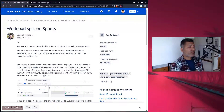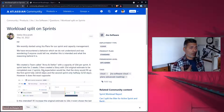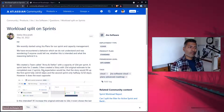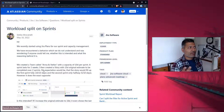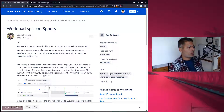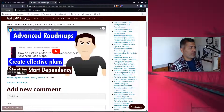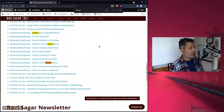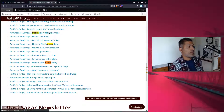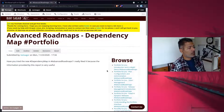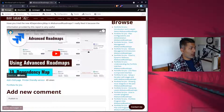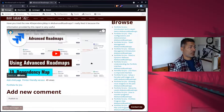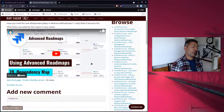Apart from all this, you should also use dependencies. In advanced roadmaps, there is a feature called the dependency map, which is a report. I do have a video where I explain how this dependency map works, because it gives you a very nice view of how things are connected to each other.